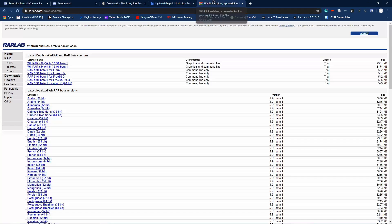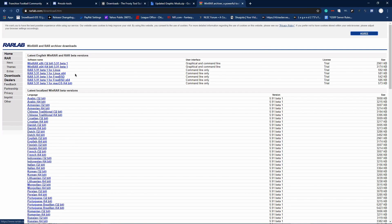Next, go to WinRAR and download WinRAR — 64-bit for 64-bit systems and 32-bit for 32-bit systems.